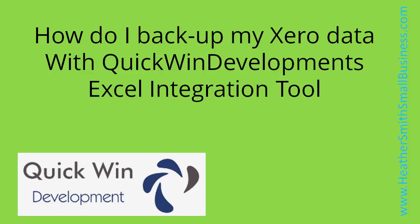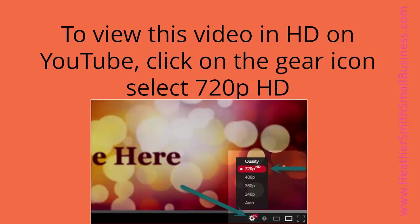Hi, this is Heather Smith here. In this video I'm going to show you how to back up your data from Xero using Quick Win Development's Excel integration tool.